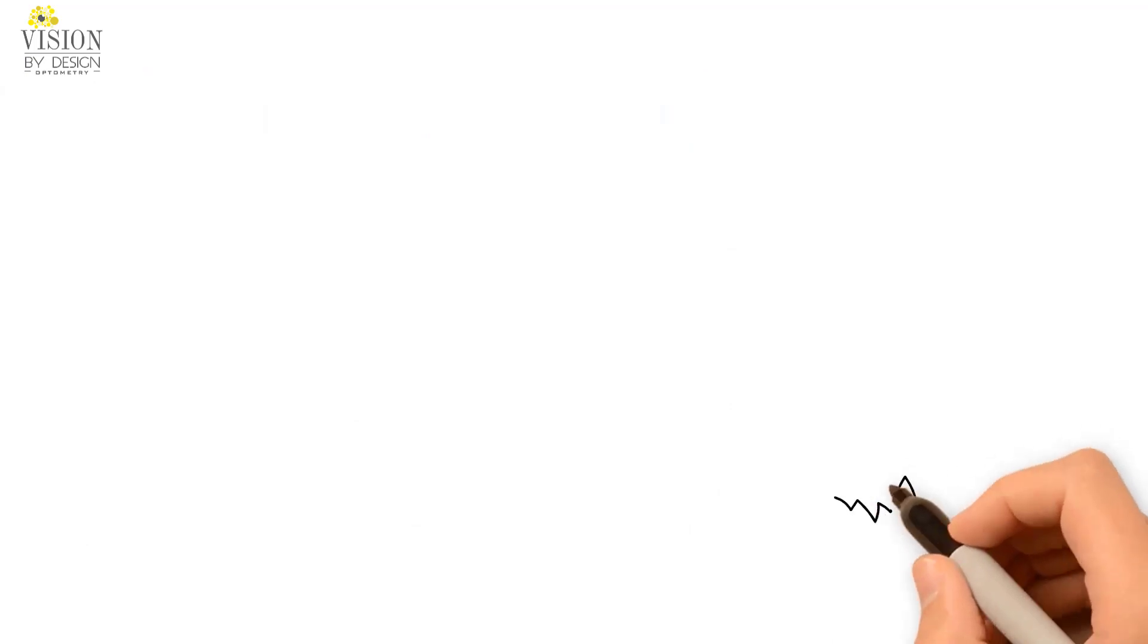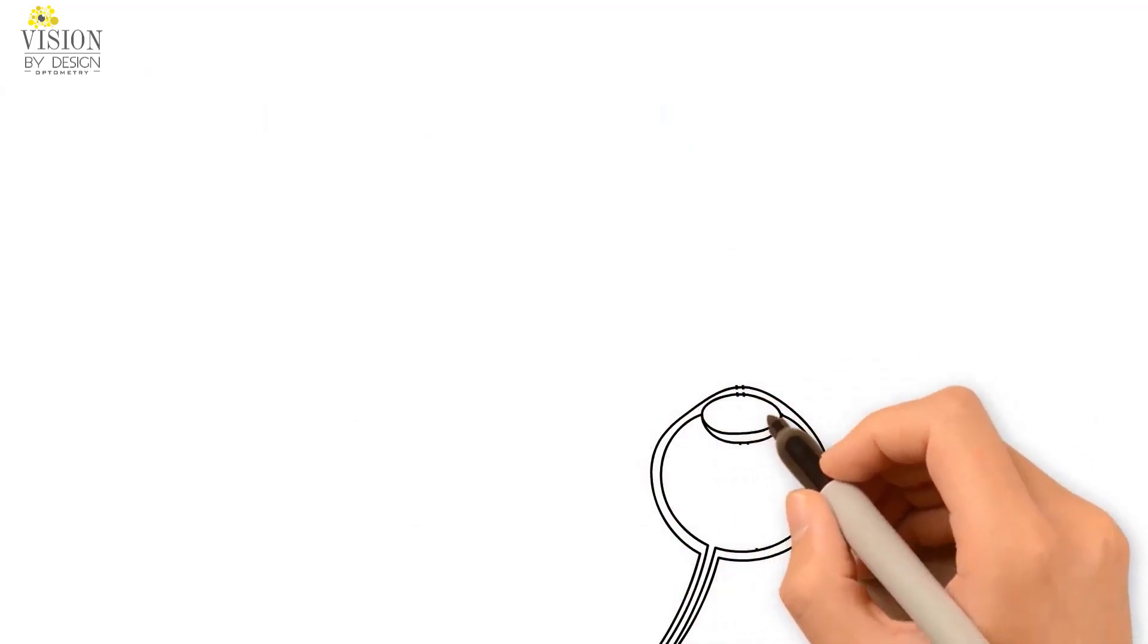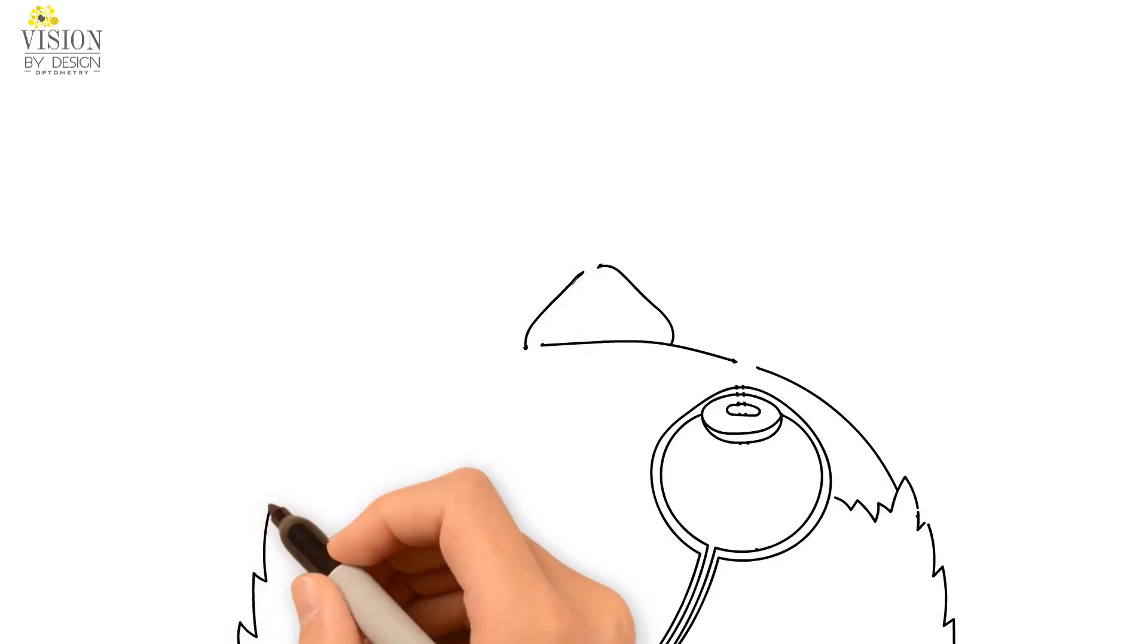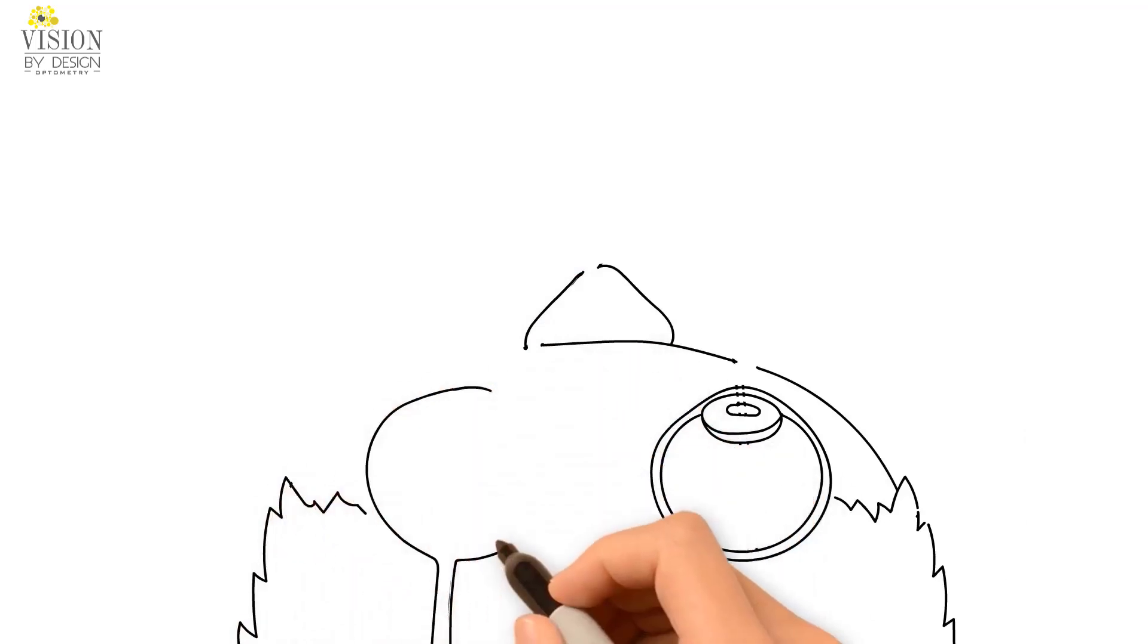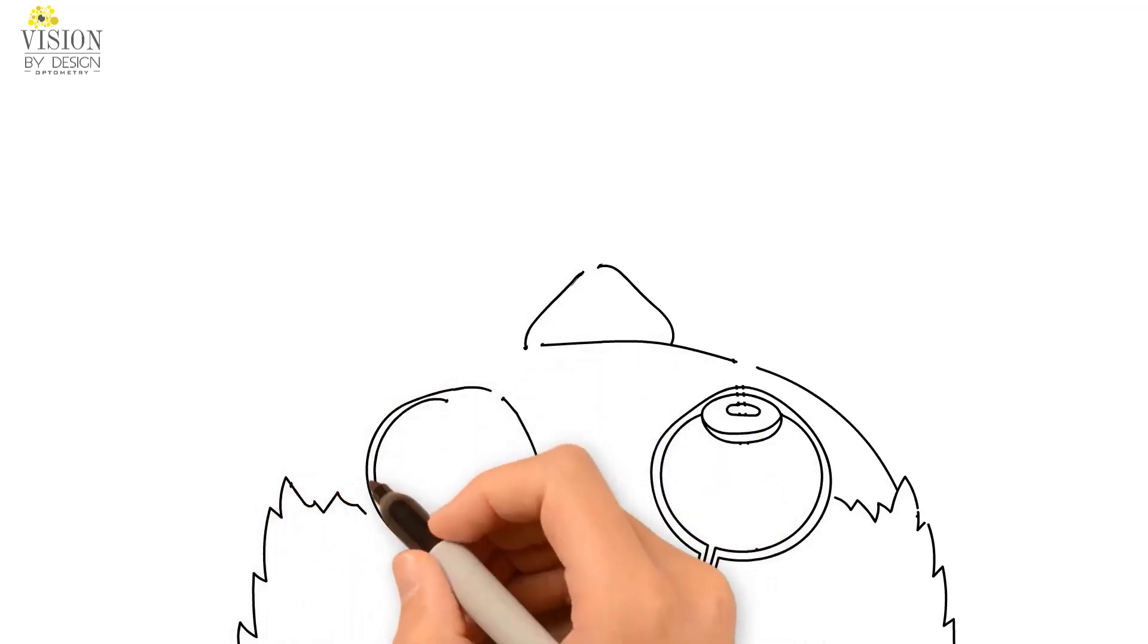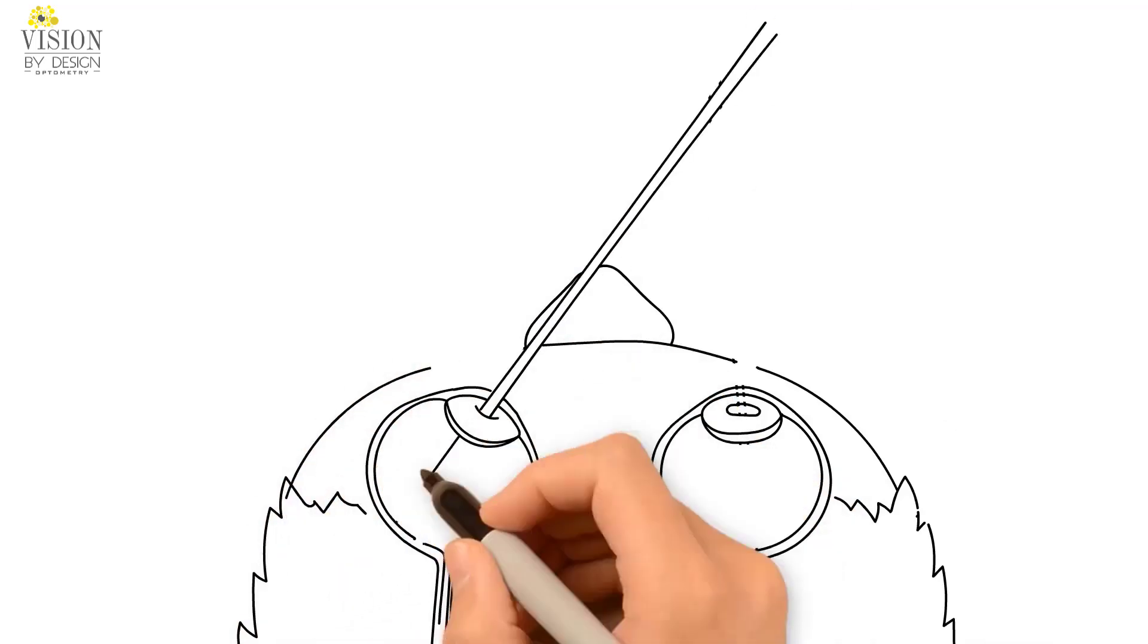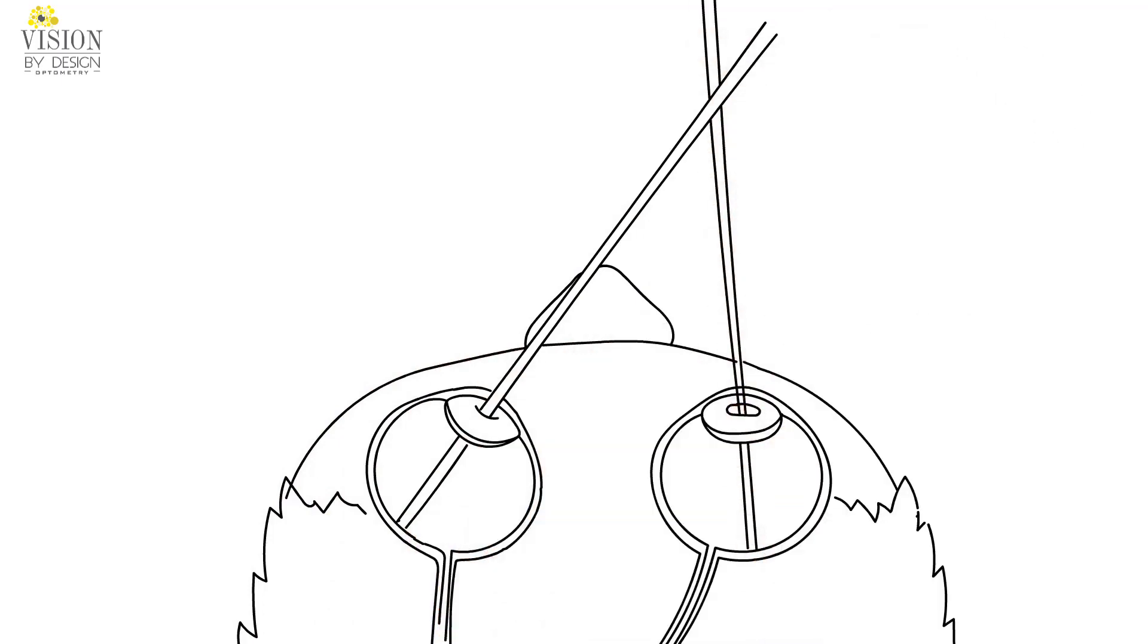When this occurs, the area of central vision from the straight eye is pointed towards the image we are looking at. The area of central vision of the eye that is turning will point towards another image.